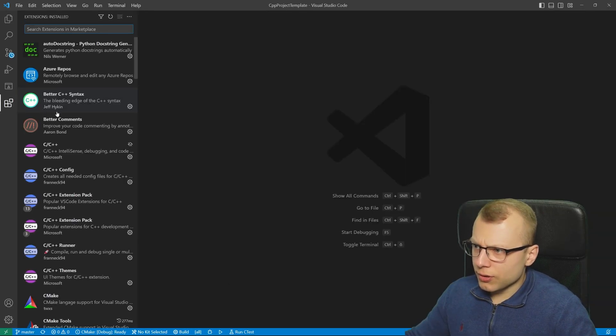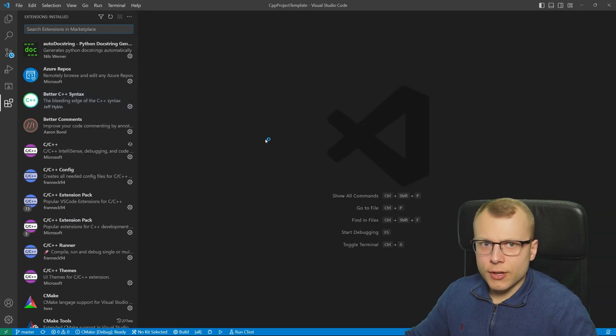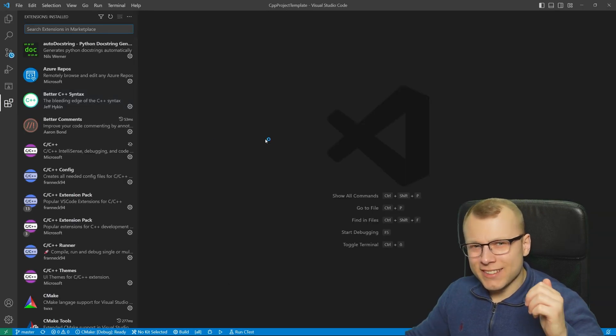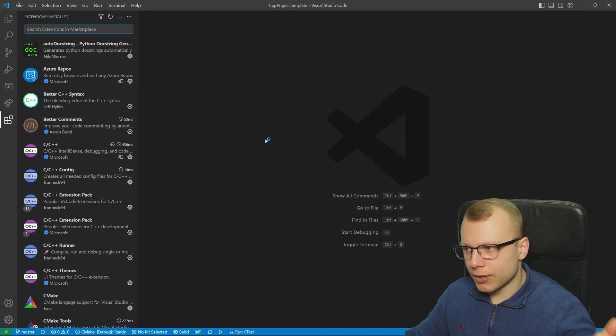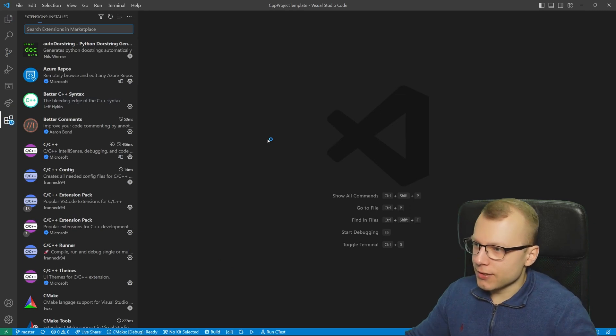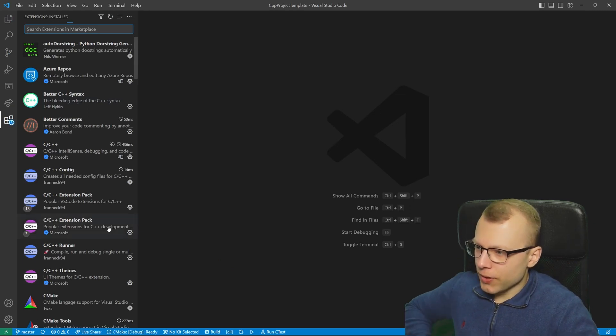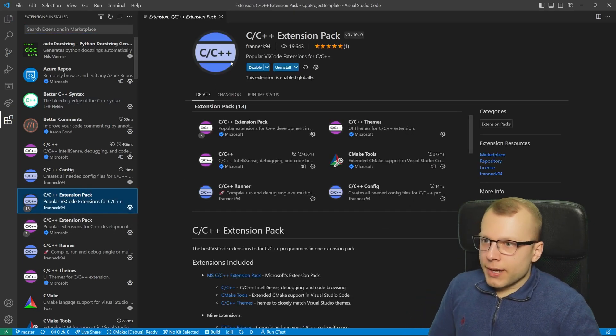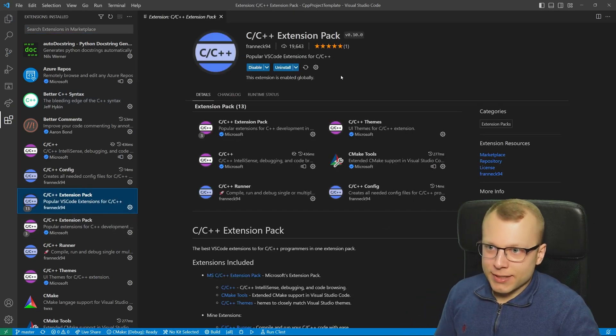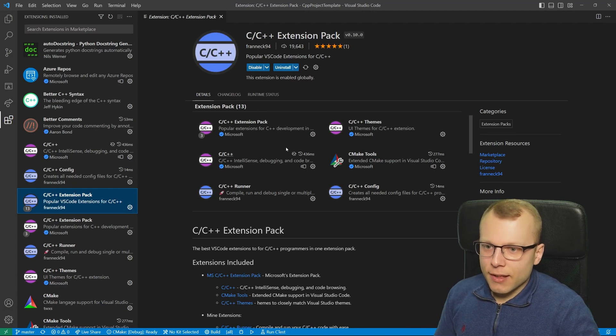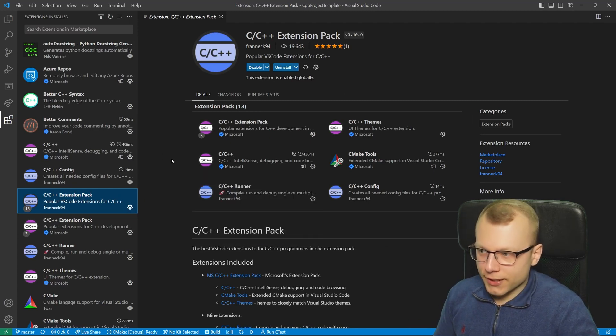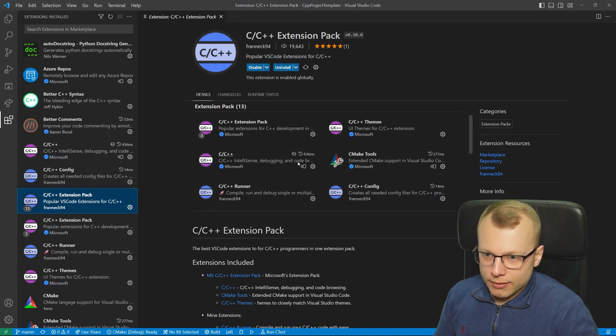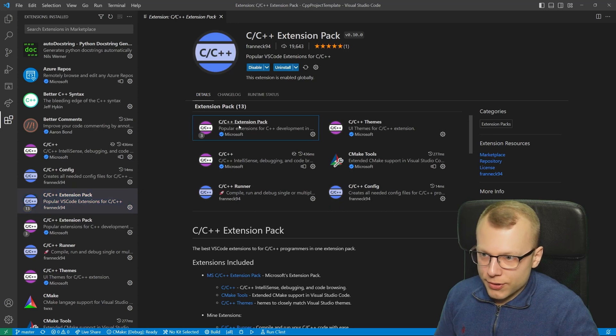First of all you should have installed at least three important extensions in VS Code. However if you have already installed my C/C++ extension pack then you already have them installed.